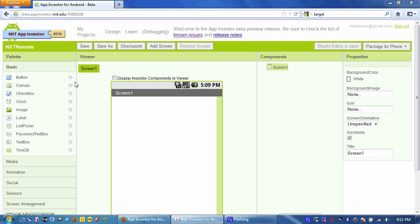To begin with, go to My Projects, Create a New Project, and give it a name. I've called mine NXT Remote.